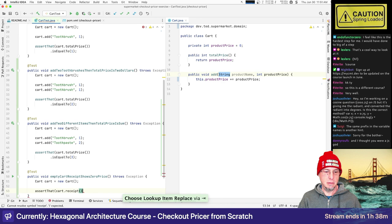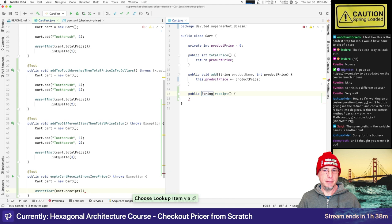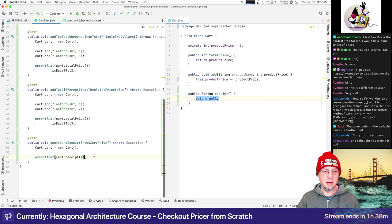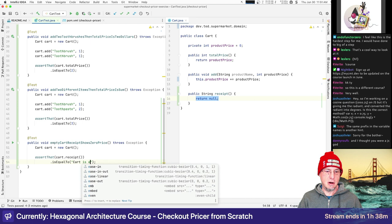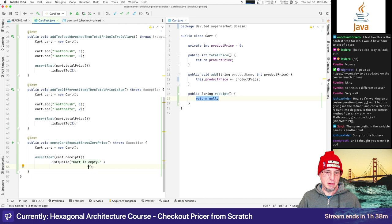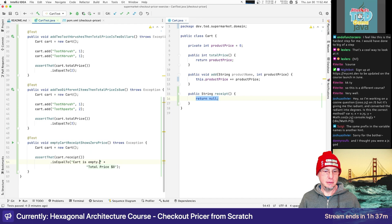Let's assume we'll make it work first and refactor toward hexagonal. So we want a test starting with an empty cart. When we create a cart and ask for its receipt, what should it say? Maybe 'Cart is empty' on one line and 'Price is zero' on another. Oh wait, I'm using Java 8 — let me upgrade since I created this with Java 8 to support a client stuck there. We can go to Java 18.